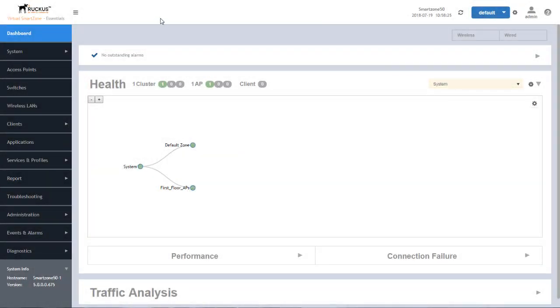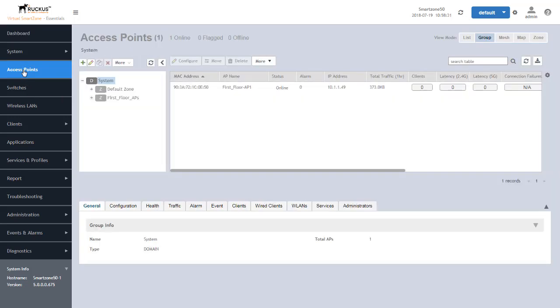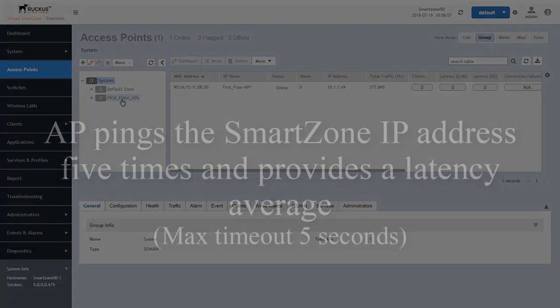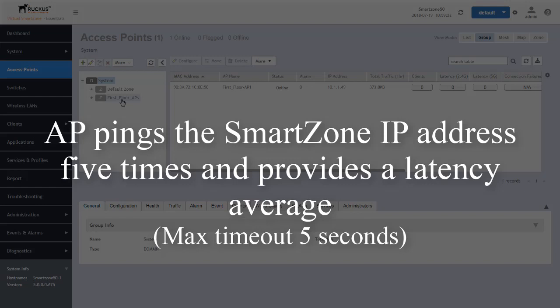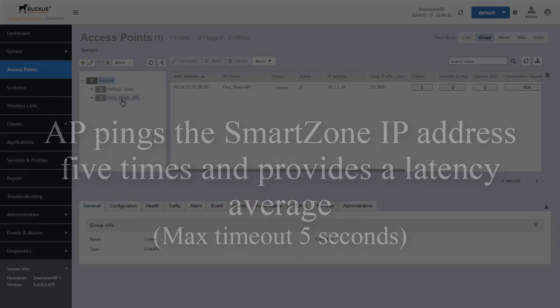Once we go into SmartZone, we will go into the actual access points and this is configurable from a zone perspective. When enabled, the AP will initiate five pings to the SmartZone within one SCI reporting cycle, recording the latency values and then providing an average value that is reported to SCI.